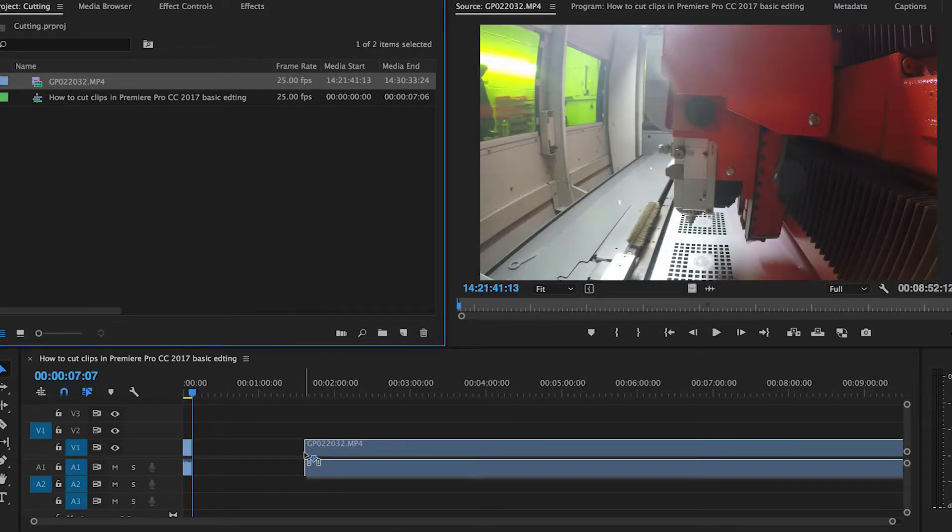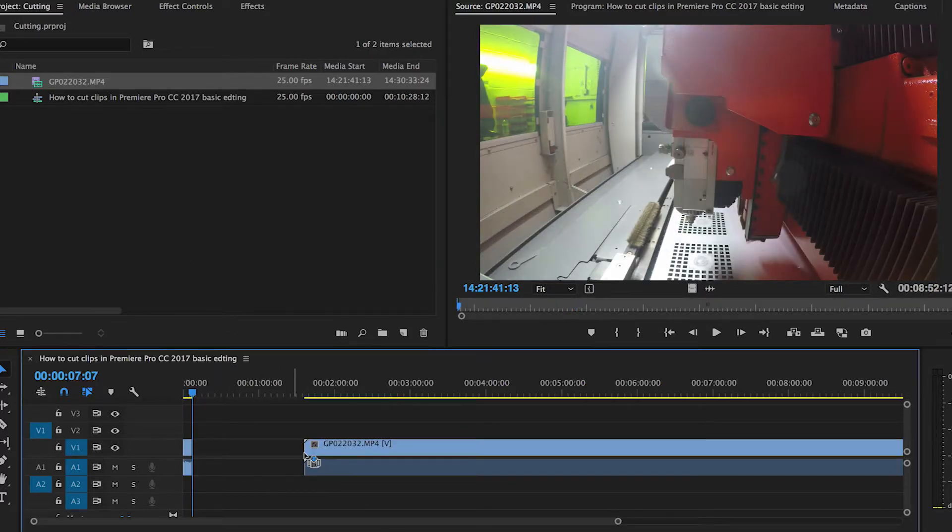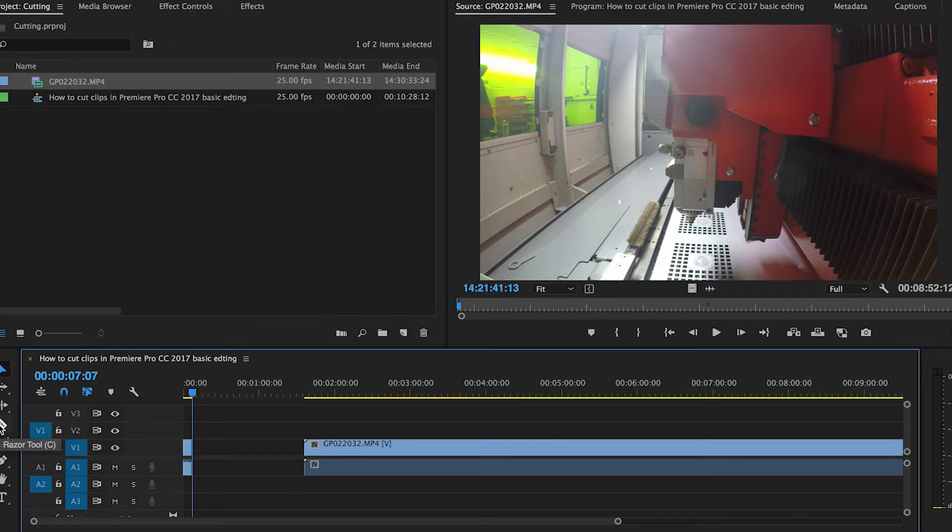Alternatively, you can pull the whole clip down and use the blade tool or C on the keyboard.